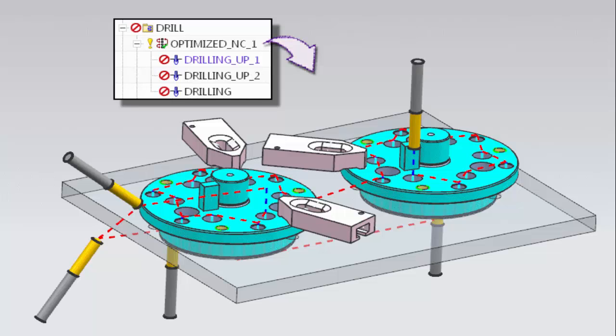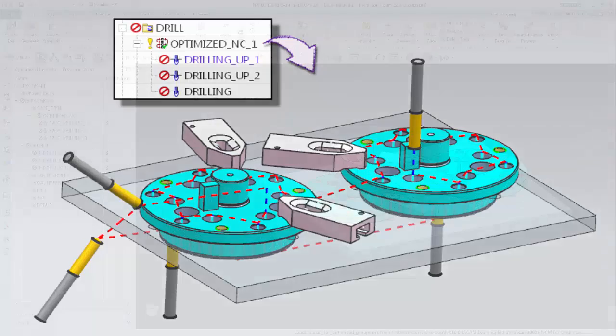This allows you to specify avoidance and transfer motions within the context of the entire optimized toolpath and is particularly useful to avoid collisions when drilling opposite sides of the workpiece when there is a 180 degree change in the tool axis orientation.